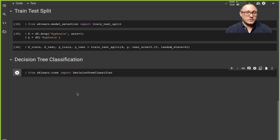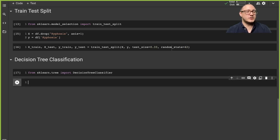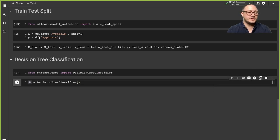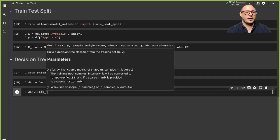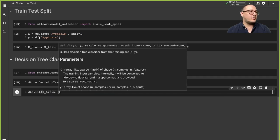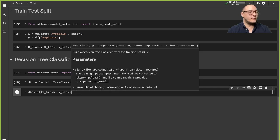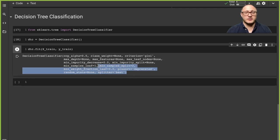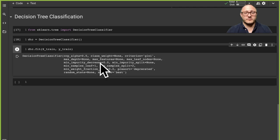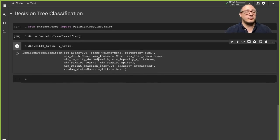From sklearn.tree we import DecisionTreeClassifier. I'm going to call this DTC so I remember it's a classifier. We call DTC.fit with our X_train and y_train. They have quite a bit of options for leafing, sorting, and trimming but we're not going to worry about any of those right now — we're just going to go over the basics.